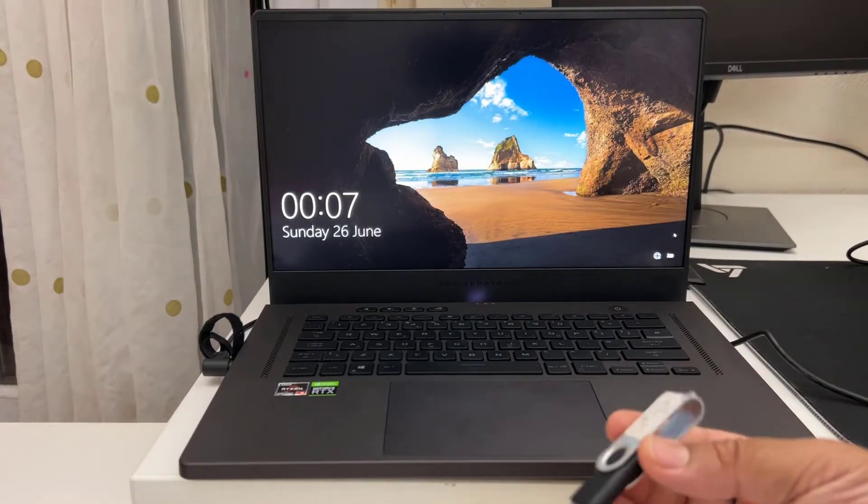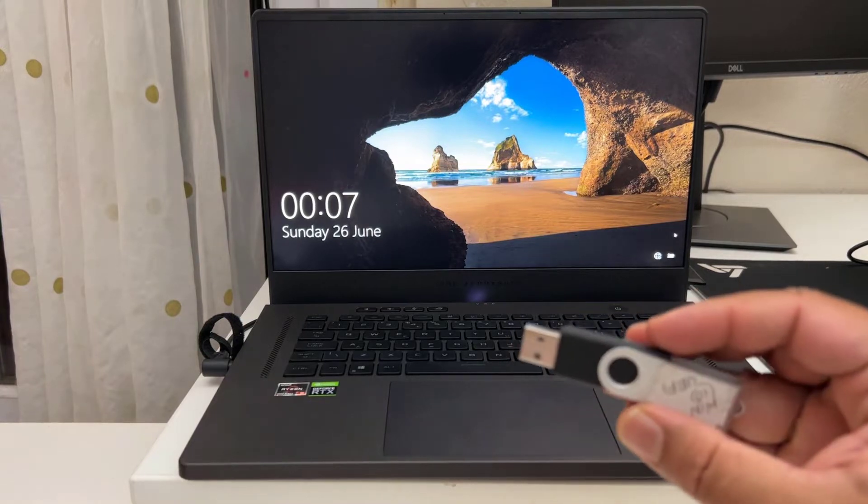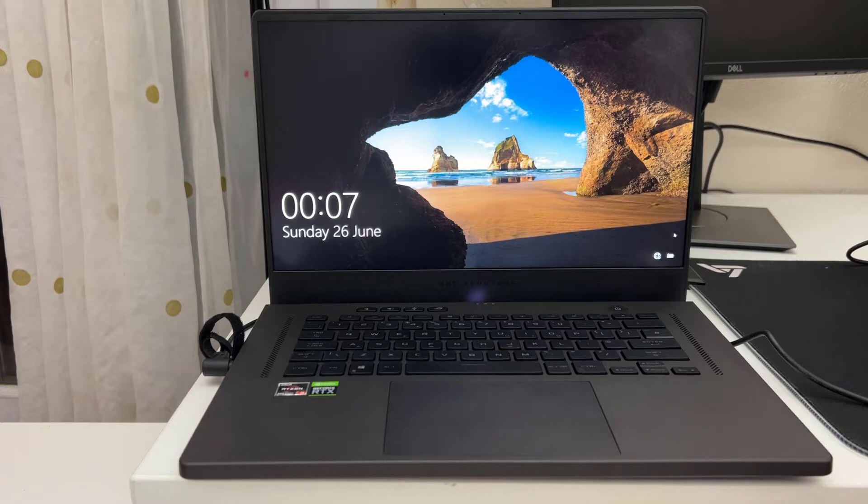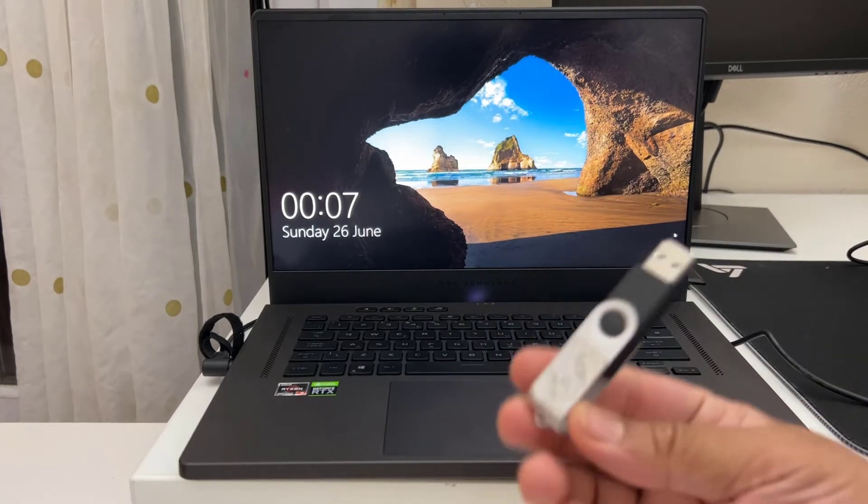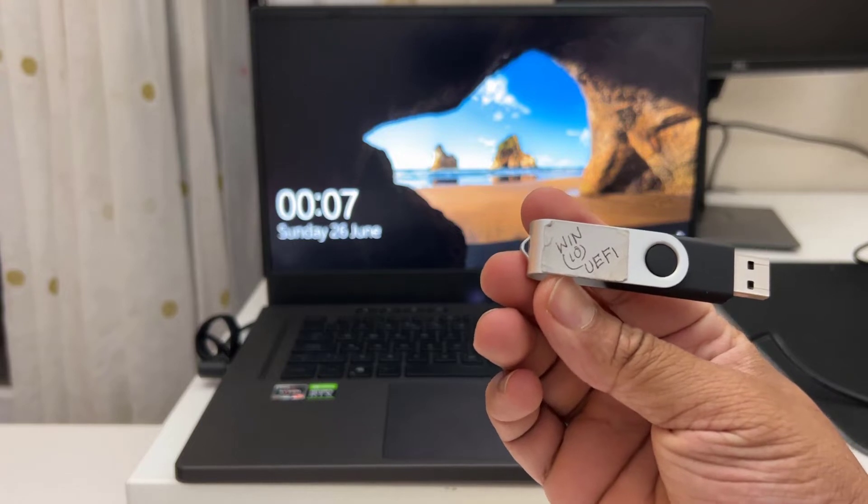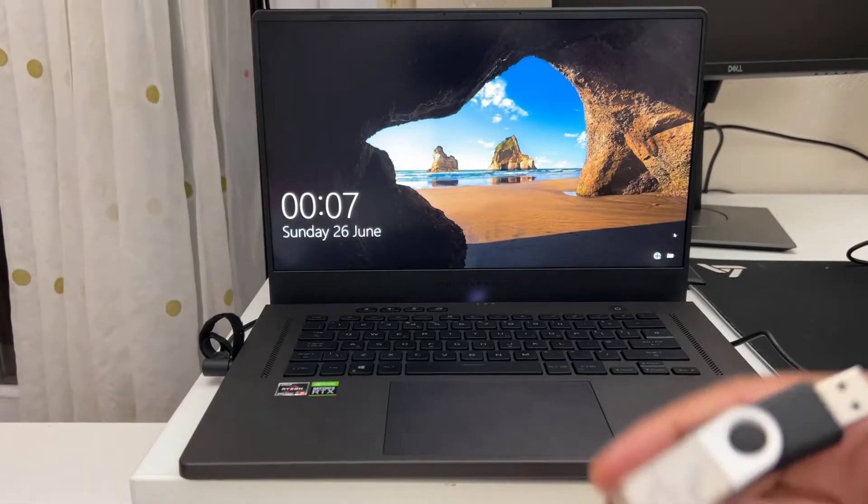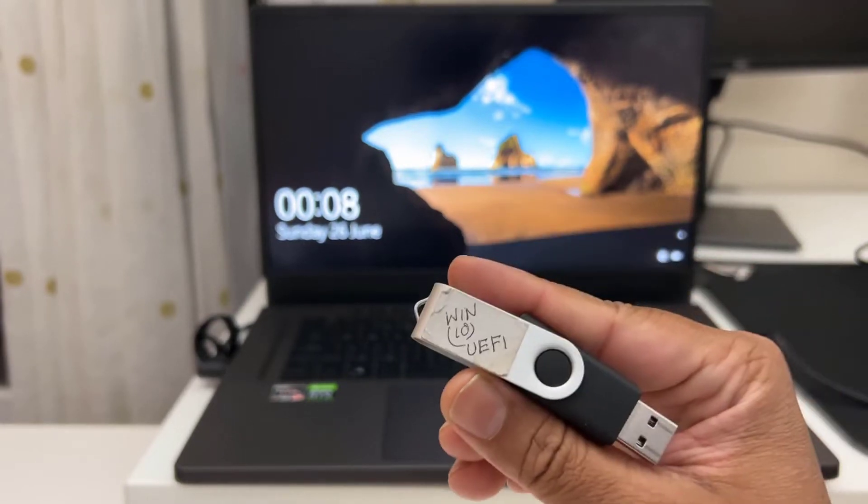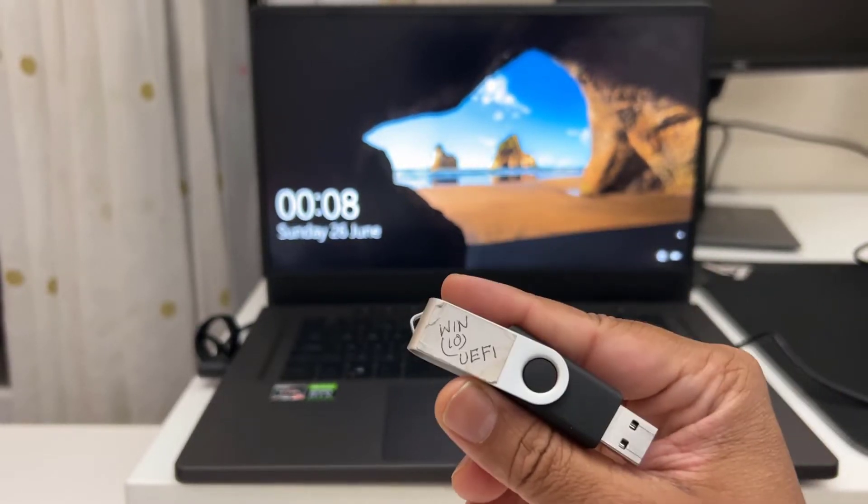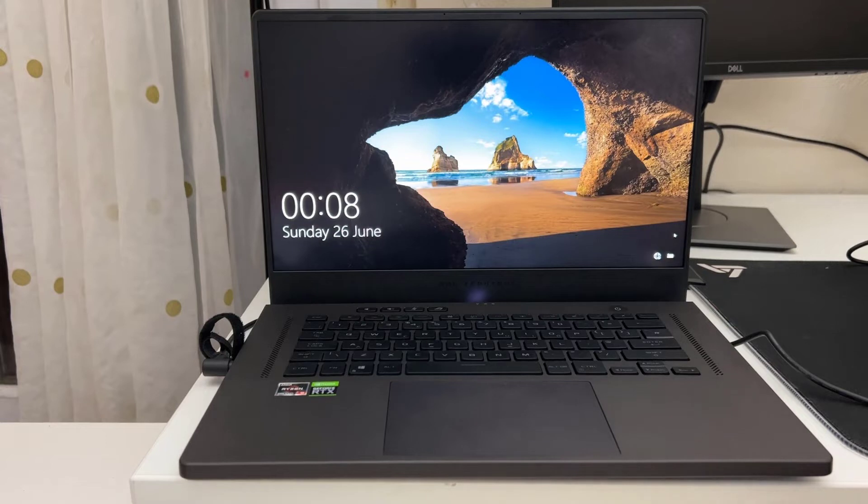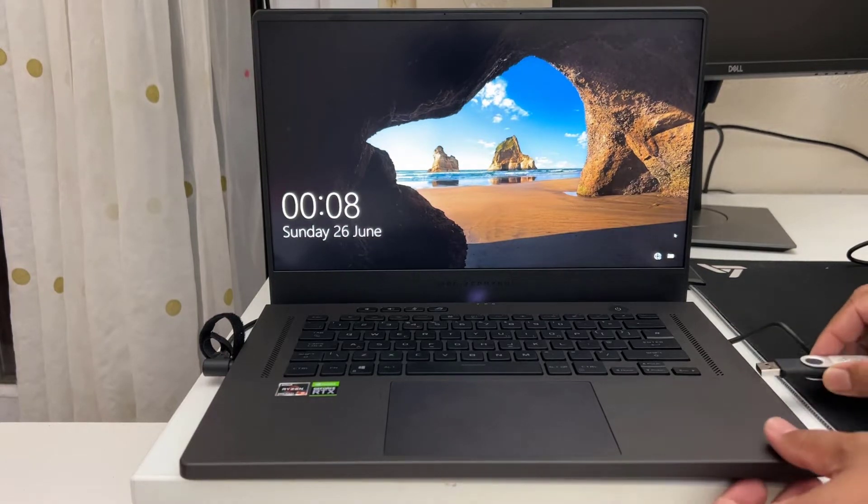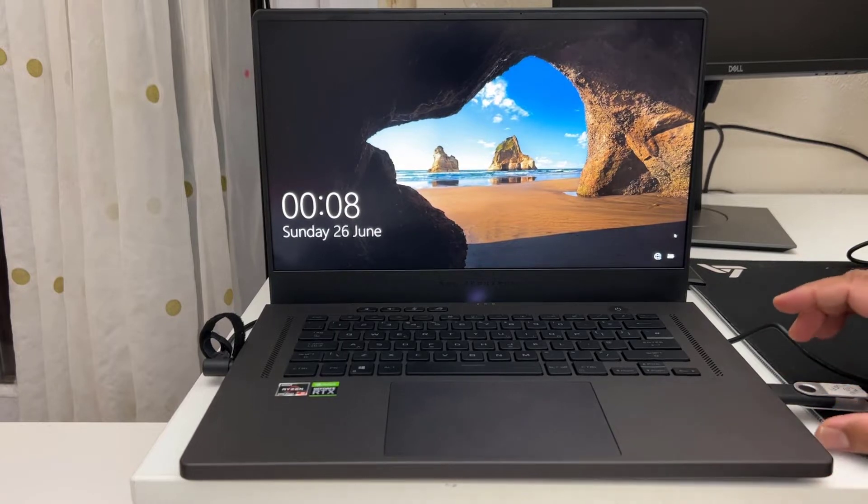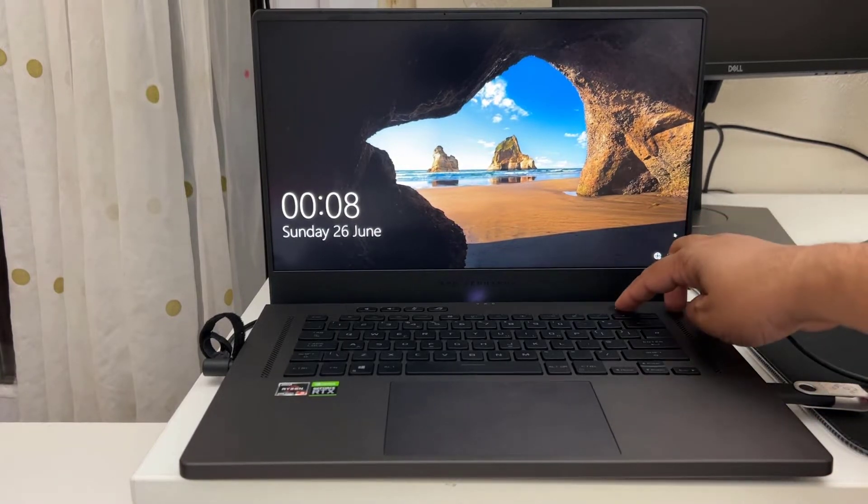So to get into the BIOS it depends on the model and brand, because every single brand has their unique key to get into BIOS. The ASUS ROG models also have different options. As you can see, this is my Windows 10 UEFI USB stick. I'm going to connect it just to enable the USB boot to show you how to enable UEFI USB boot and other settings.